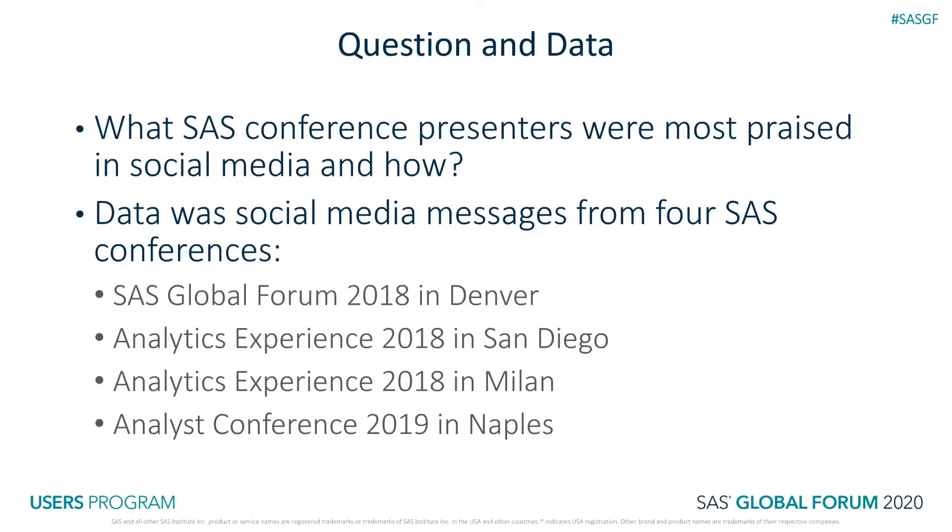The question we are trying to answer is: what SAS conference presenters were most praised in social media and how? We will use data from social media messages from four SAS conferences.